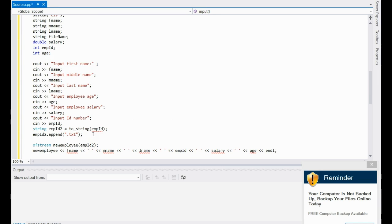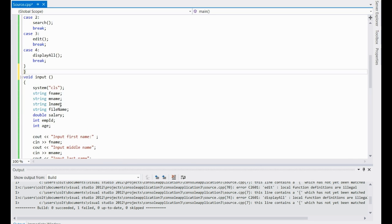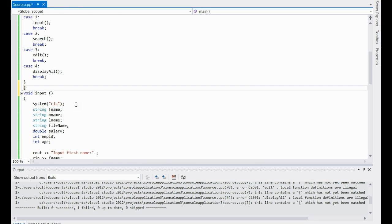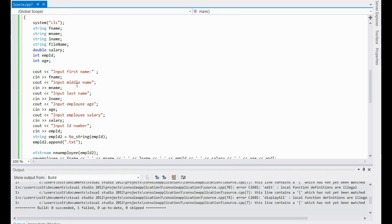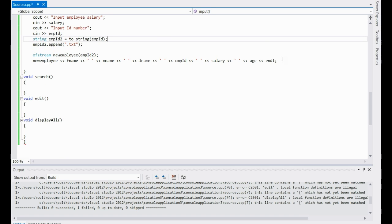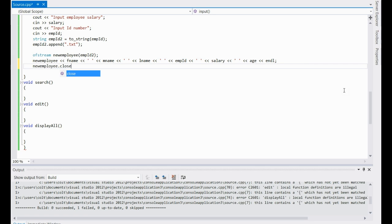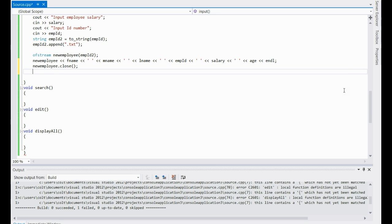I'll fix this here in just a second. Okay, problem solved. The thing was I forgot to close off the brackets for the switch case — very simple, very stupid of me, but it's working now. All those things do not have errors underneath them. Now we need to make sure we close the file: new_employee.close(). If you don't close the file it won't write anything to it. Once you close it, it will actually write the information to the file.